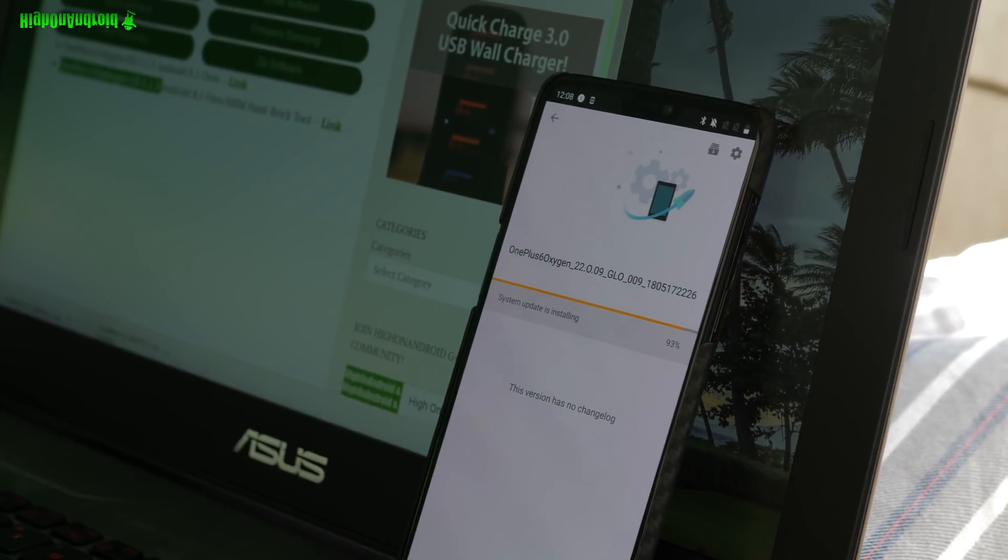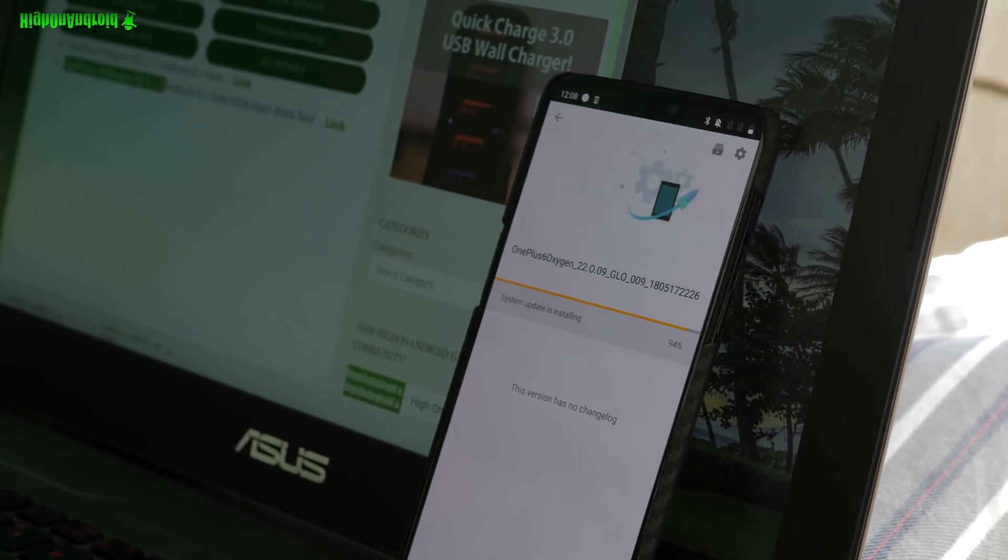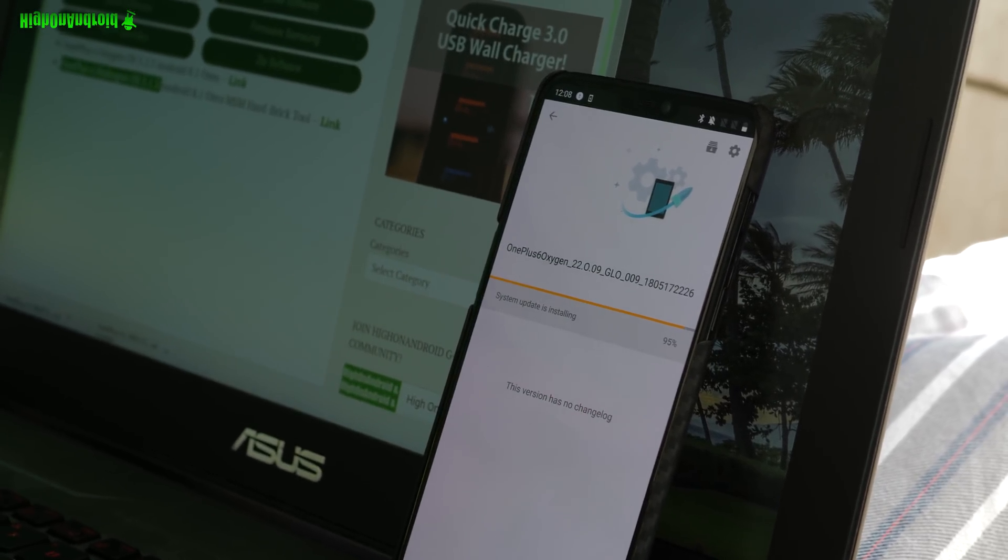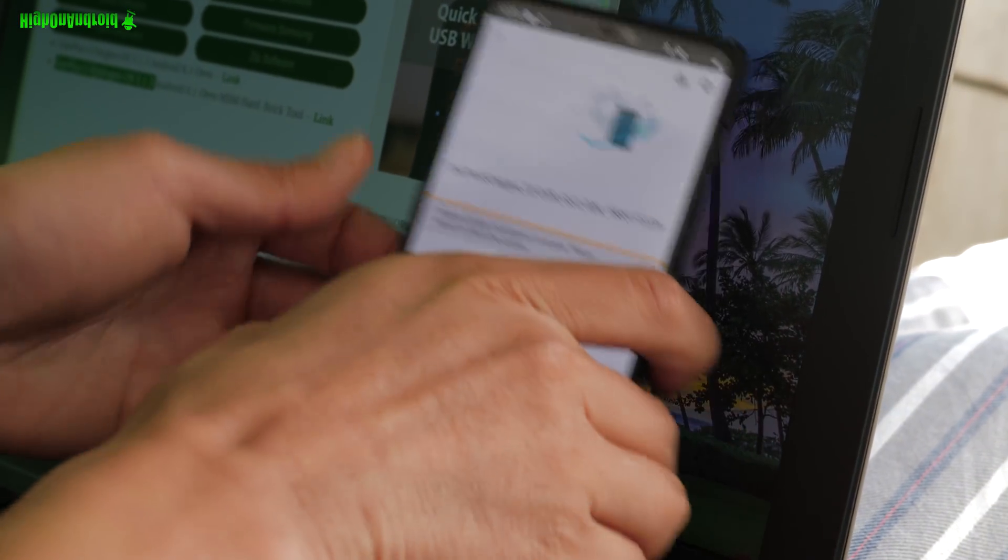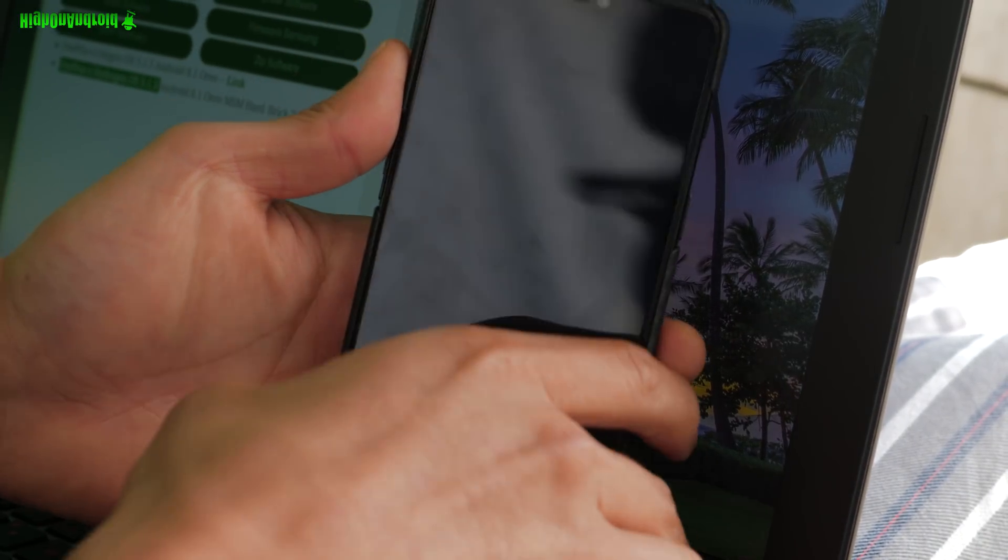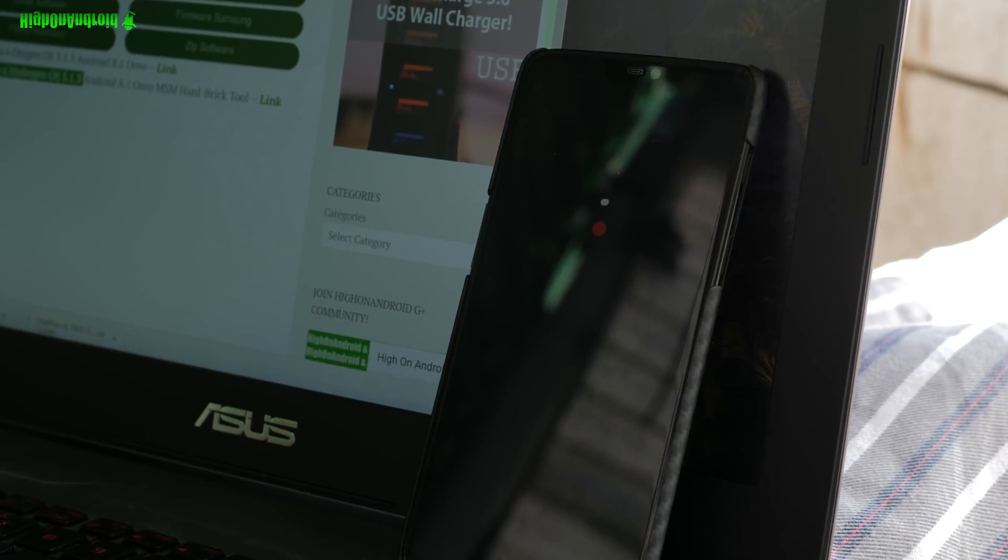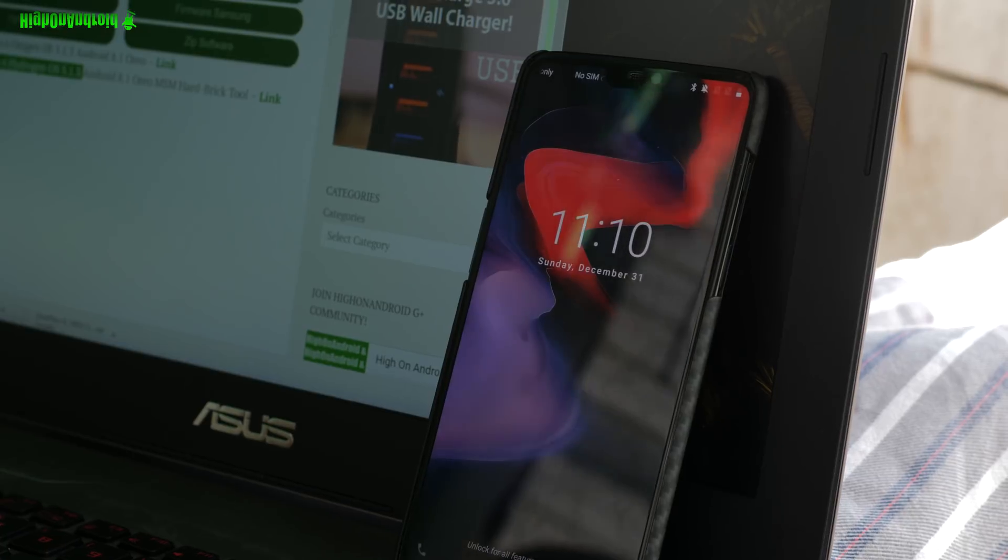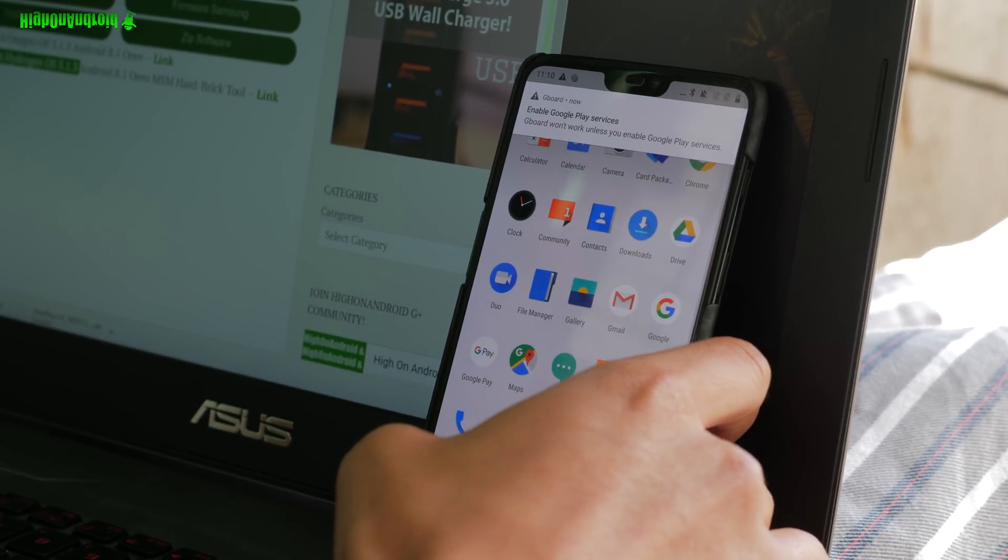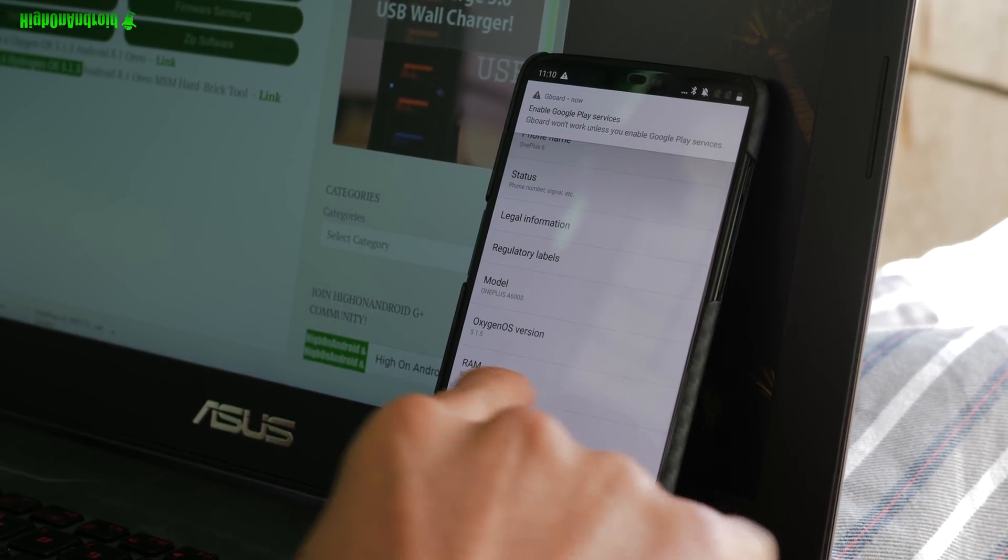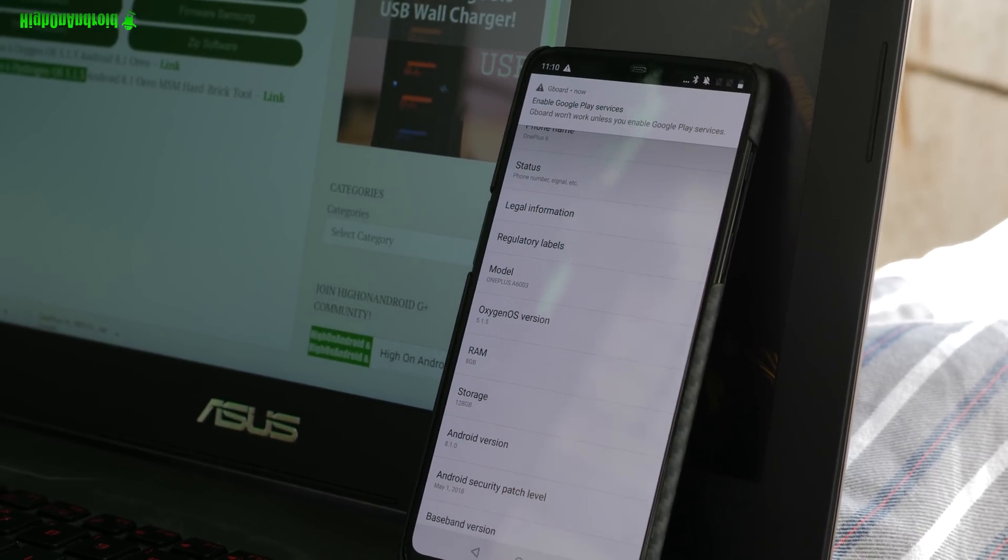You should be back on full Oxygen OS and now you can re-root your phone or whatever. I'm gonna actually re-root my phone and get on with my life again. When that's done, go ahead and simply reboot. That's how you unbrick your OnePlus 6 completely back to stock. I didn't have to sign in, I guess it doesn't delete data either. You should be good to go, everything should be working back on Oxygen OS 5.1.5, 8.1 Oreo.